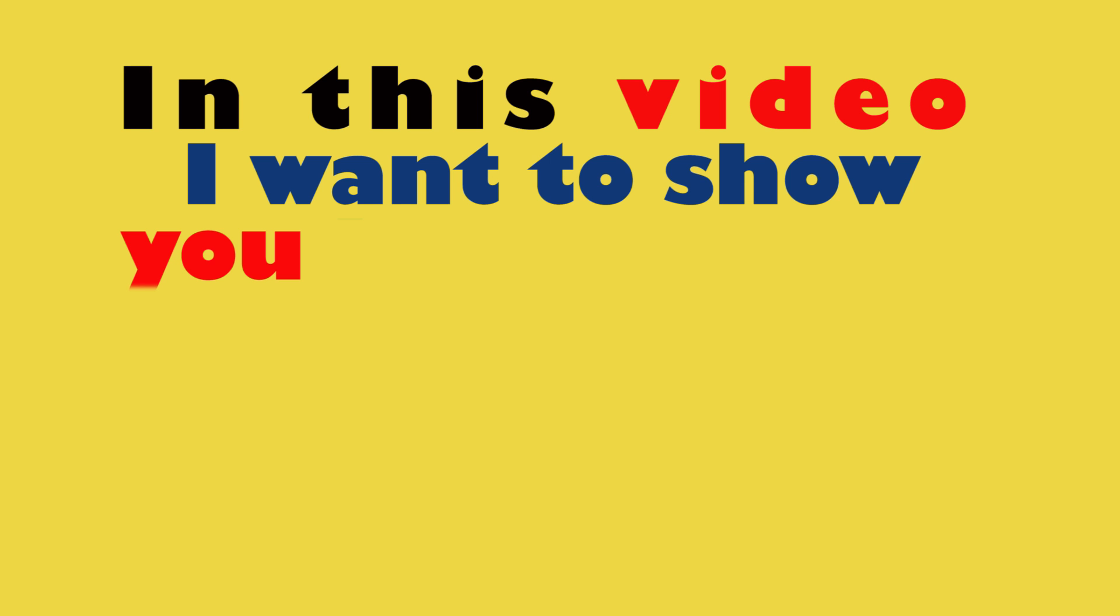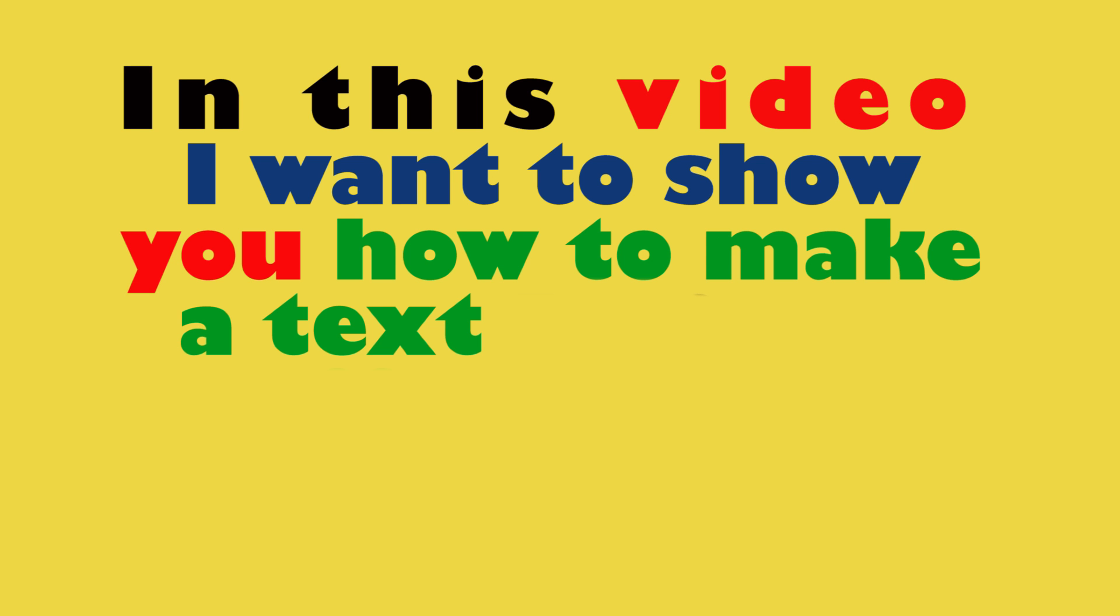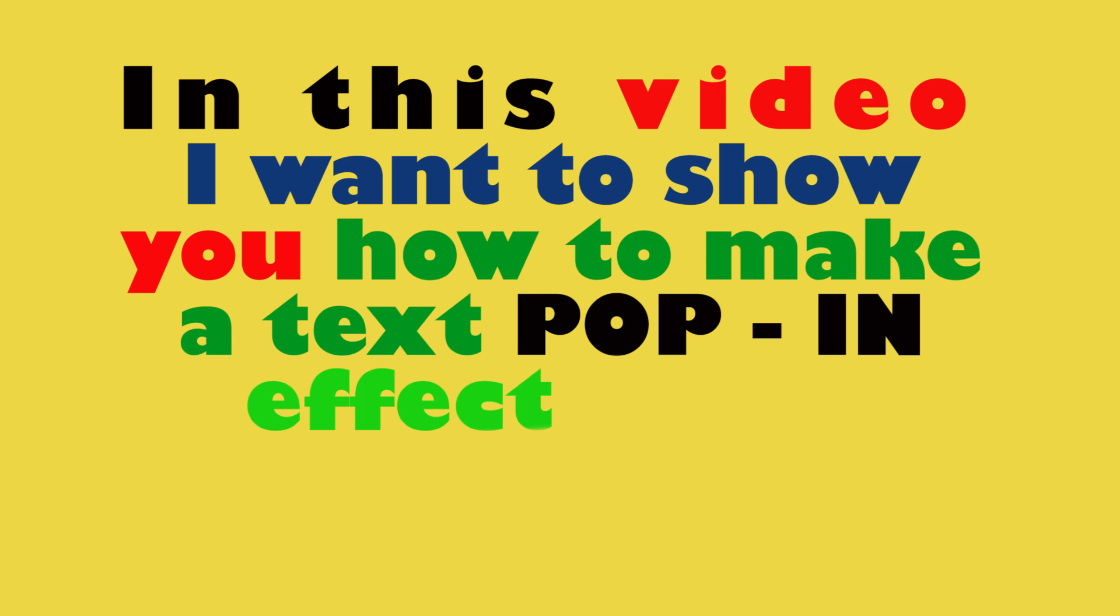Hey guys, in this video I want to show you how to make a text pop-in effect while talking.